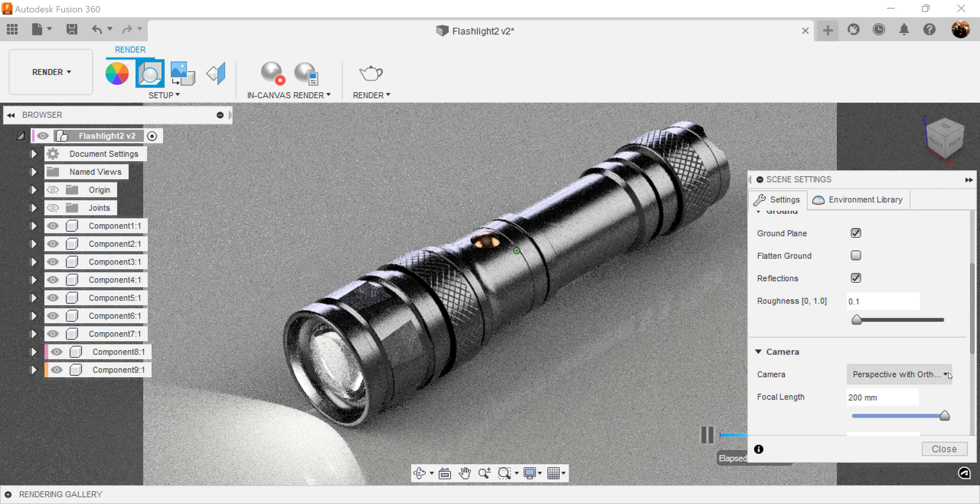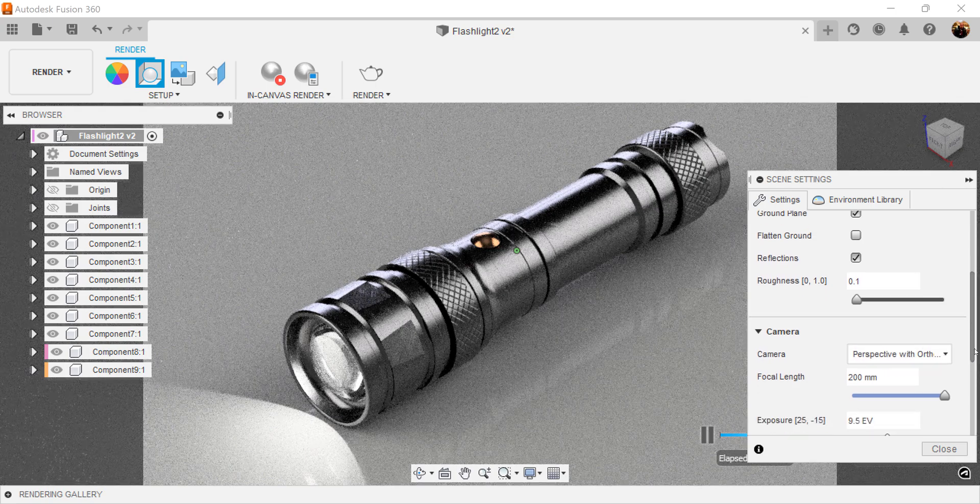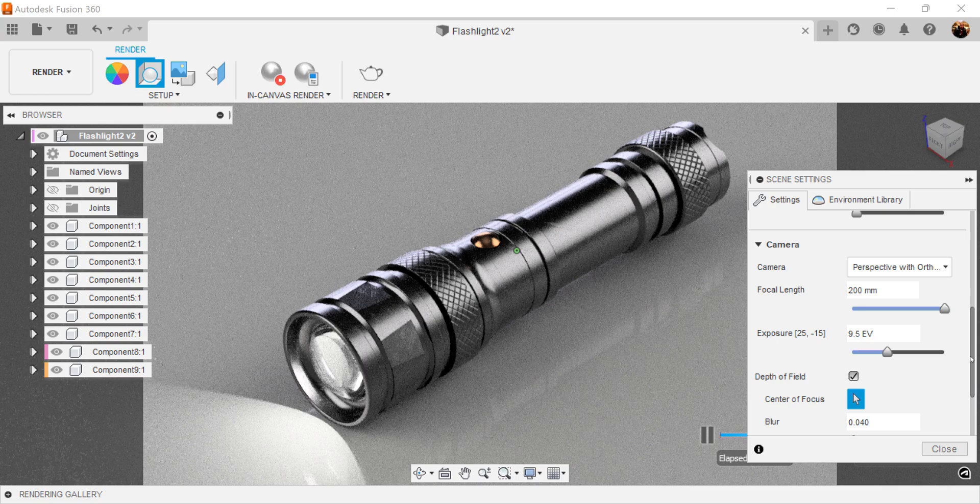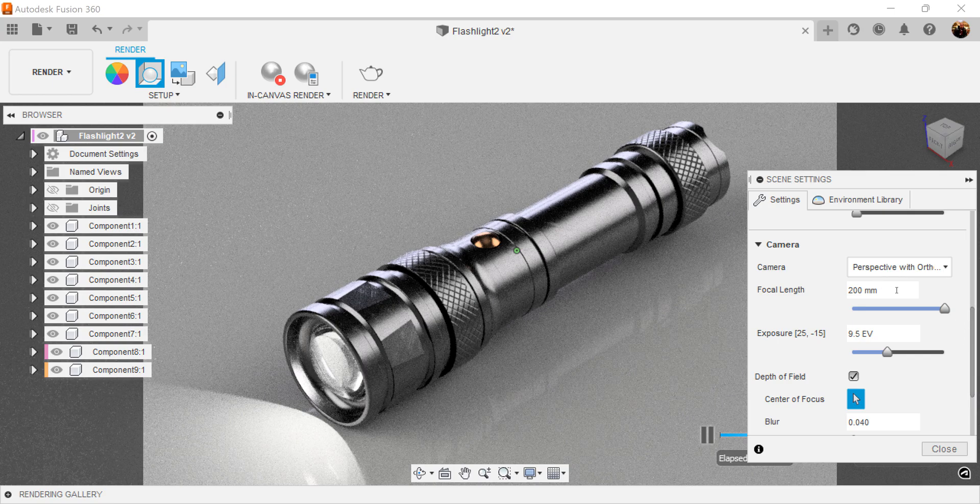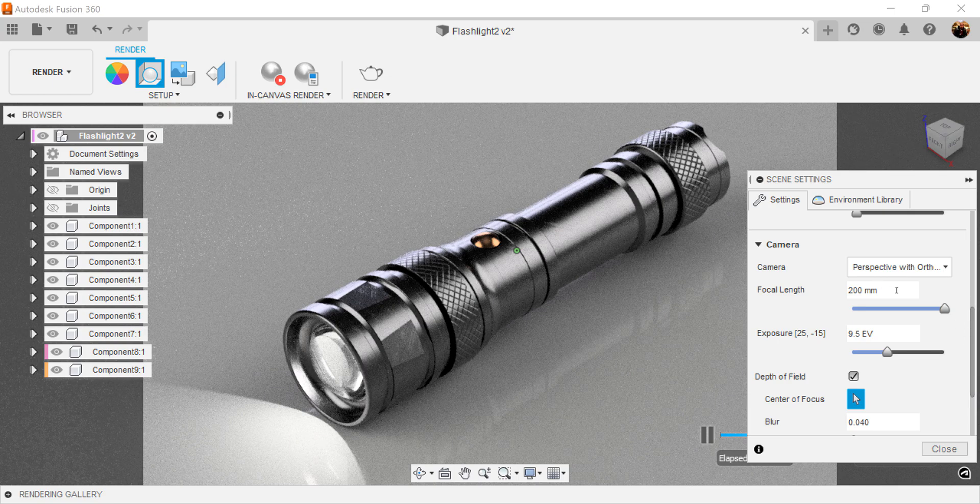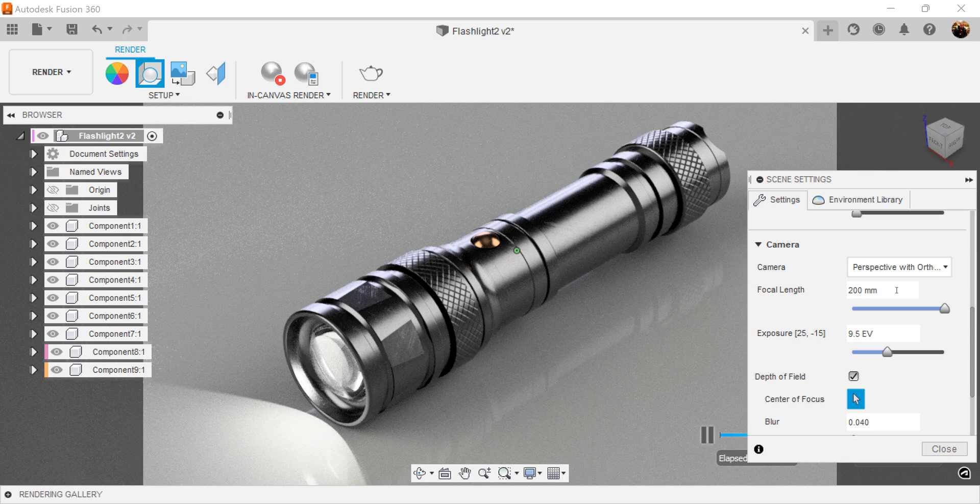Camera is always perspective with ortho faces. Focal length, I usually set to 200 millimeters. You can actually set it to whatever you deem necessary. And you can set your focal length to whatever you like. Exposure is usually set to 9.5.